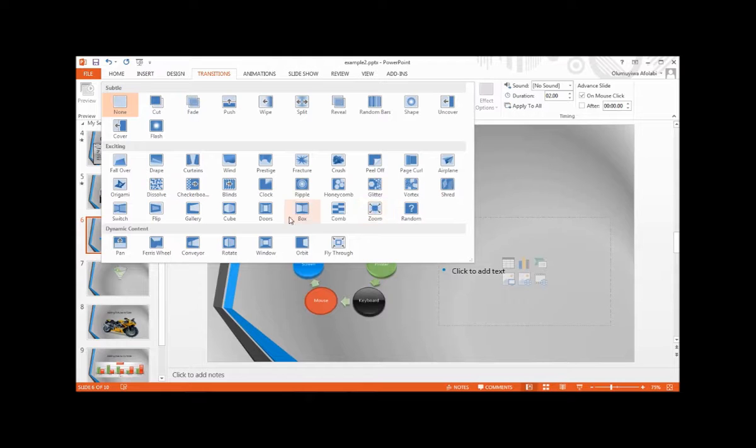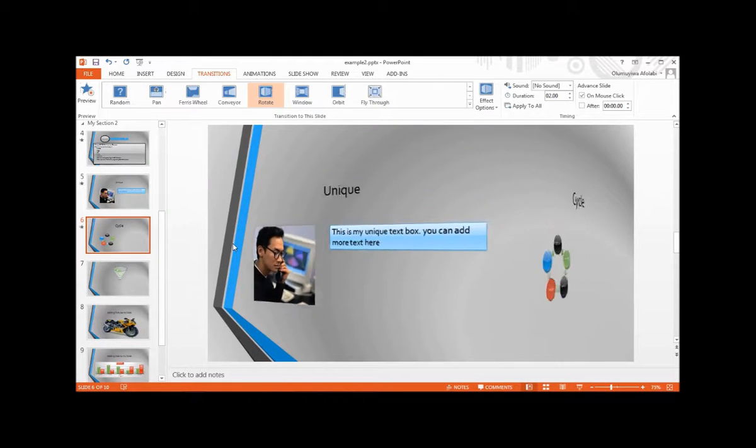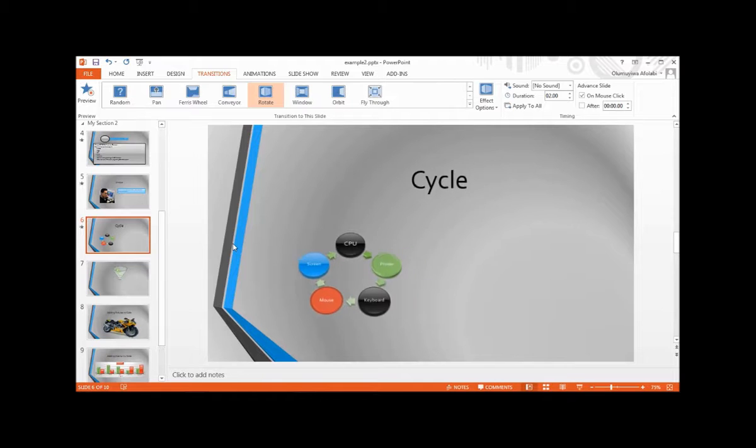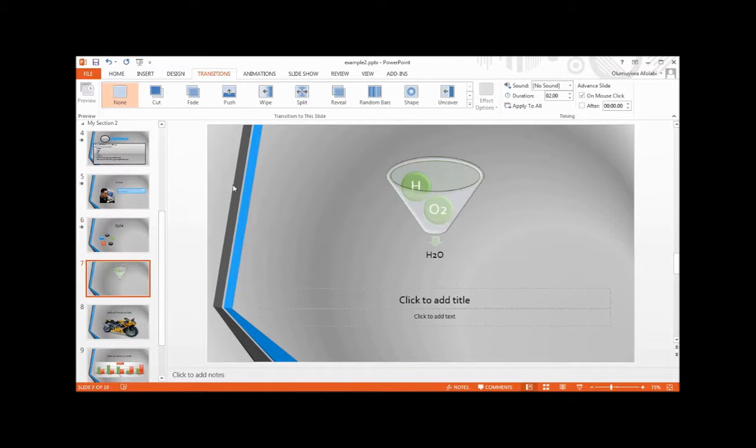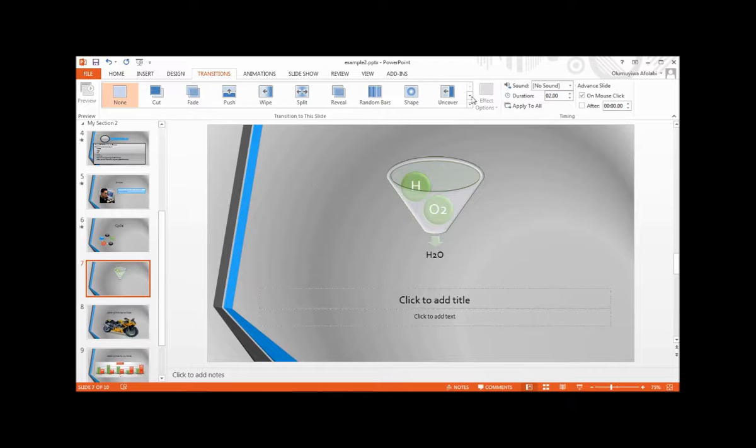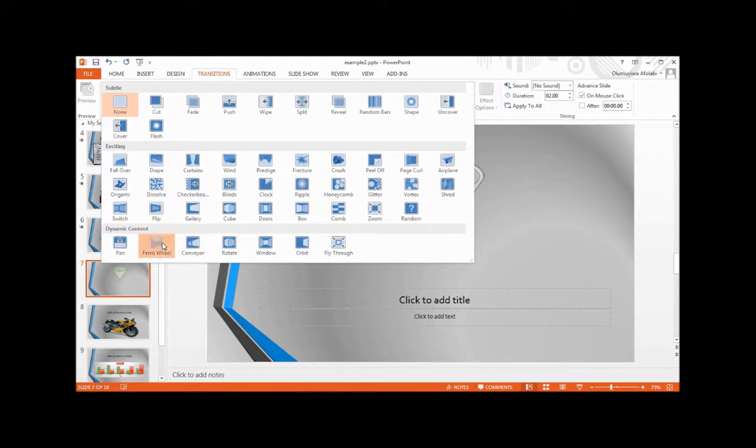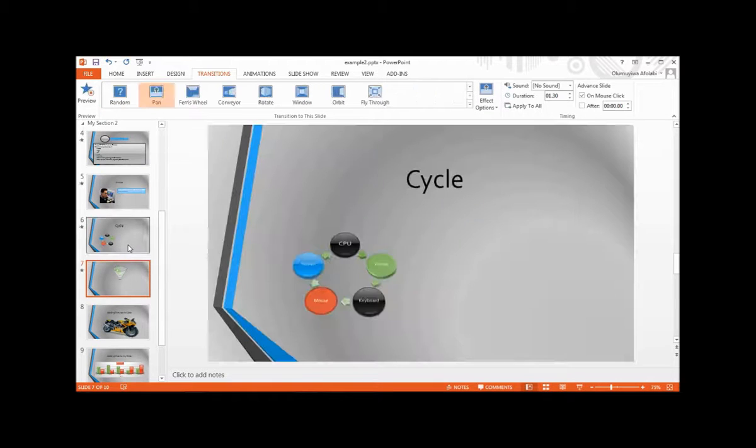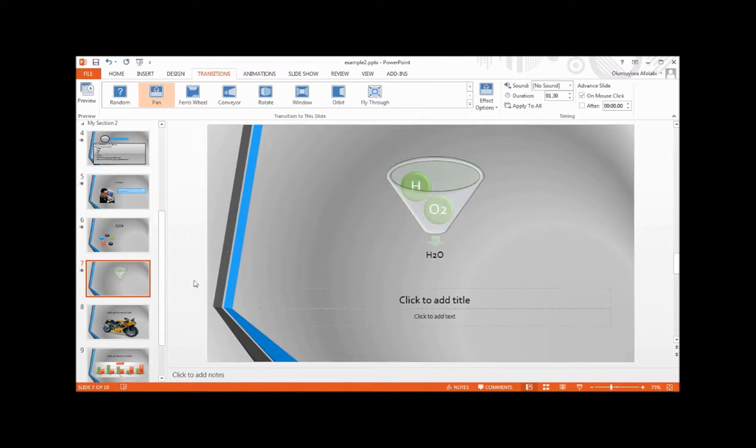You can add rotation to this. Next, let's add reveal or pan to the next slide.